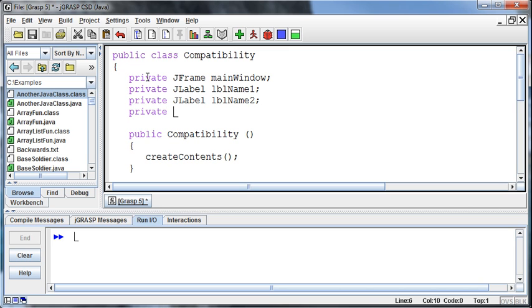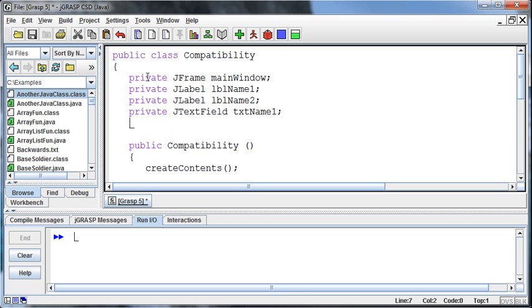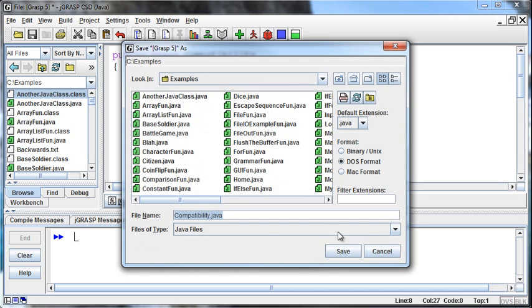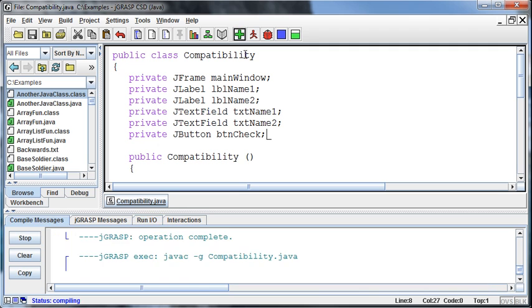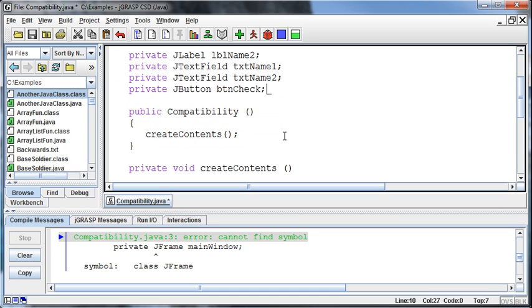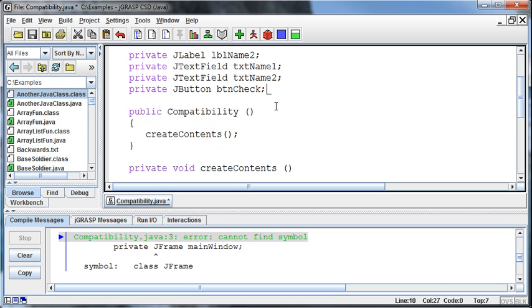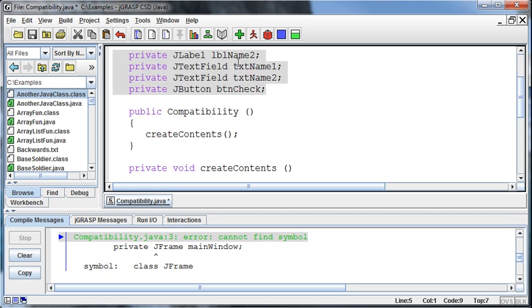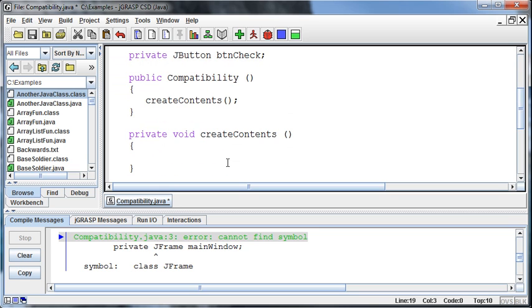And then private JTextField for txtName1. And then a private JTextField for txtName2. So we've got our elements, and then we need to have a button, so JButton, that I'll just call check, or I'll be ready to do btnCheck, which is going to check for these elements. Now, if I try to compile this right now, I guess I need to save it first. But if I try to compile it, it's not going to work because it's not going to recognize any of those symbols. Remember that those are not just built into Java. We have to import the javax.swing.* to get all of those in there.